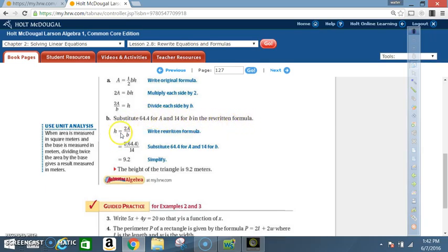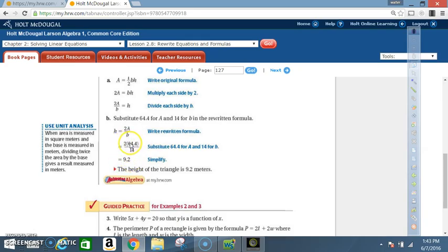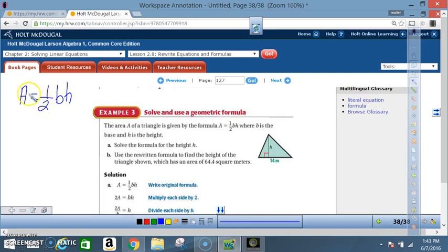Part B: use the rewritten formula to find the height of a triangle with area 64.4 square meters and base 14. Substitute a = 64.4 and b = 14 into h = 2A / b: h = (2 × 64.4) / 14 = 128.8 / 14 = 9.2. The height is 9.2 meters.